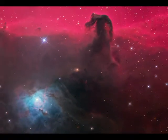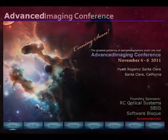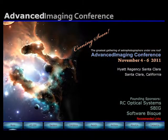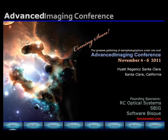At the time of this production I'm currently the president of the Advanced Imaging Conference, and I would personally like to invite you to attend our conference where you'll learn the most current and best image processing methods from some of the world's top imagers.